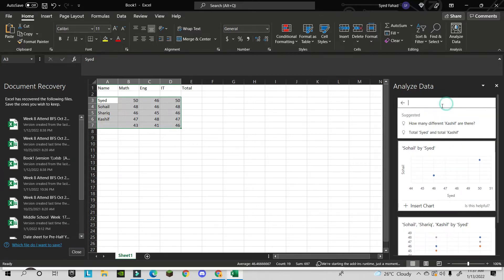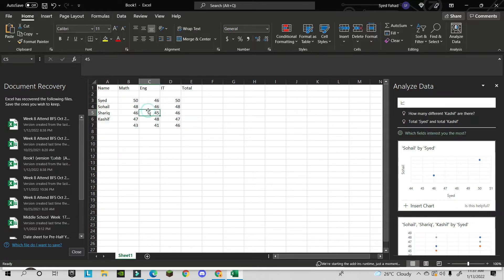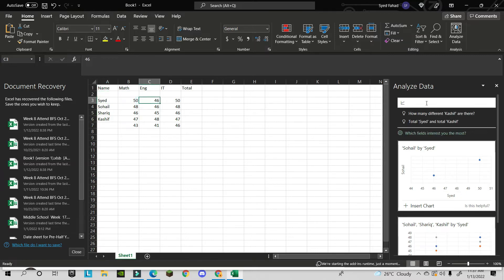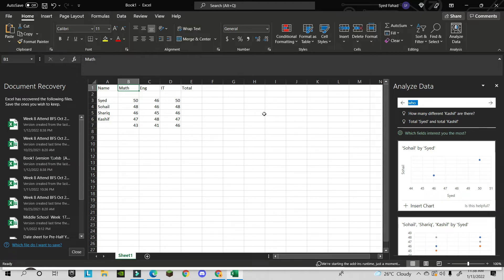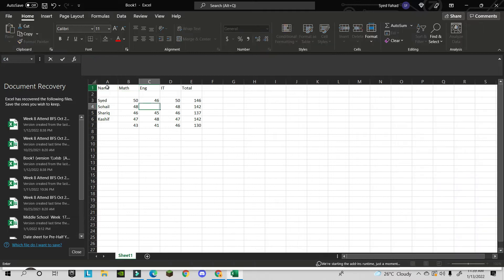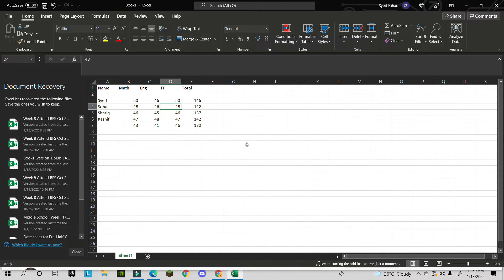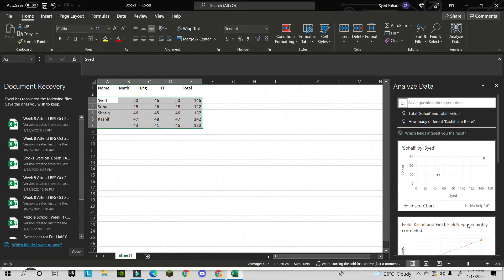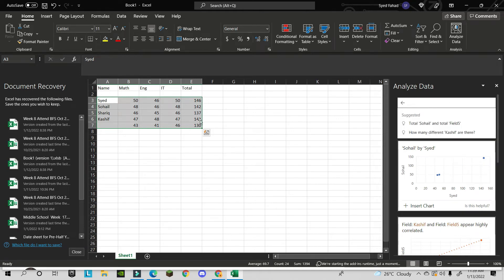You can also ask questions about your database — just make sure the words you use match your column headers. For example, asking 'who has low marks in math' will pull the relevant data. Excel will also suggest graphs like bar or pie charts based on your data.